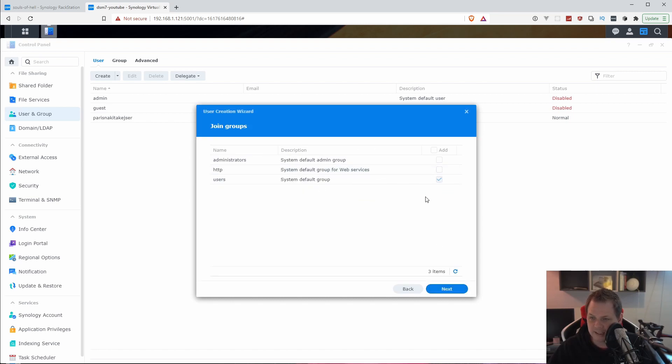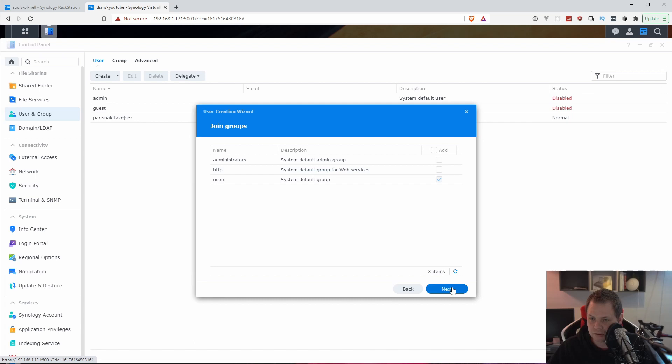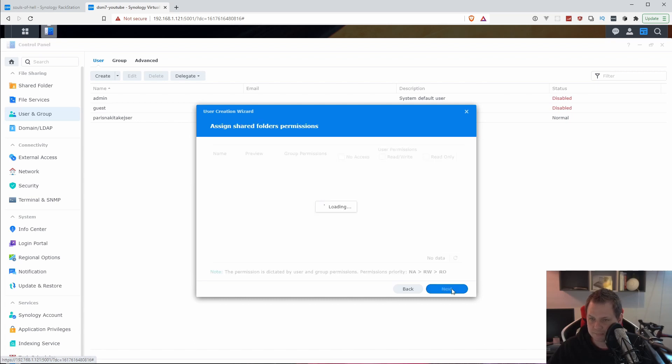Then we click next and you can see we have the join group. We can join everyone, HTTP and administrator, but we don't need it. We only use the default one.